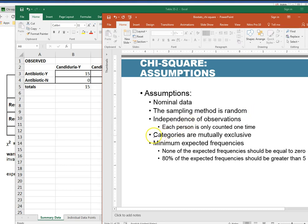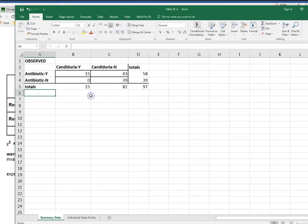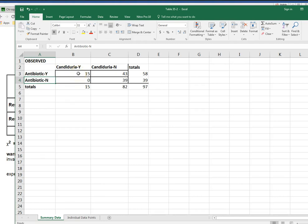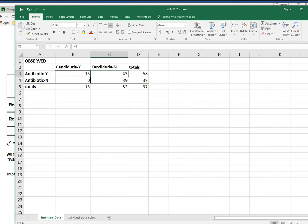Another important assumption is that my categories are mutually exclusive. So if I look back at these categories each person should only fit into one category. You can't both use antibiotics and not use antibiotics at the same time. So there's an assumption that each person would only fit into one of those categories.